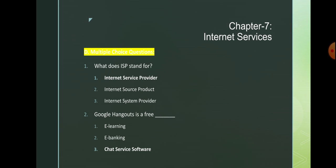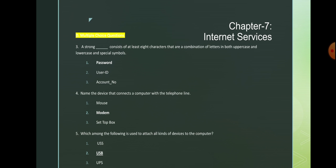Multiple choice questions. Number 1: what does ISP stand for? ISP stands for Internet Service Provider. Number 2: Google Hangout is a free chat service software. Number 3: a strong password consists of at least 8 characters that are combinations of letters in both uppercase and lowercase and special symbols. When we are creating a password, we should use all these combinations to make the password very strong, so that no one can find or misuse your document.